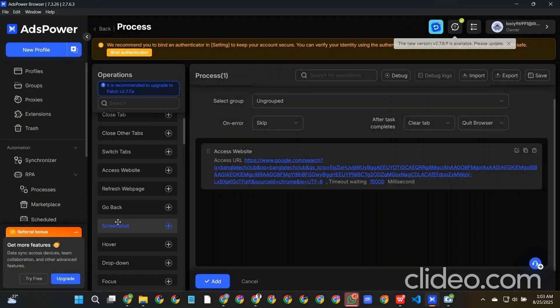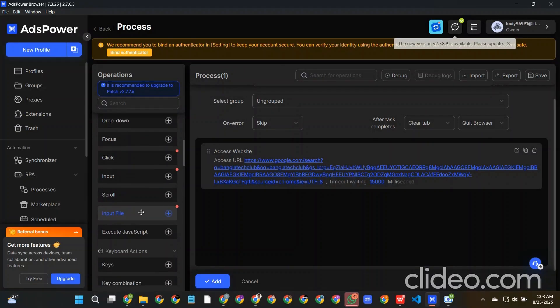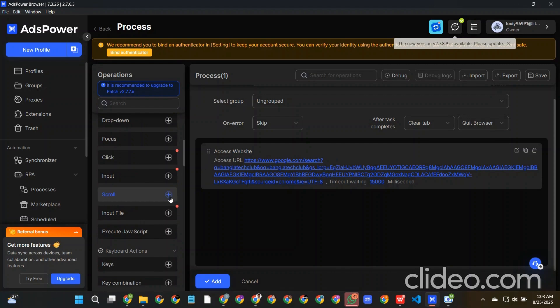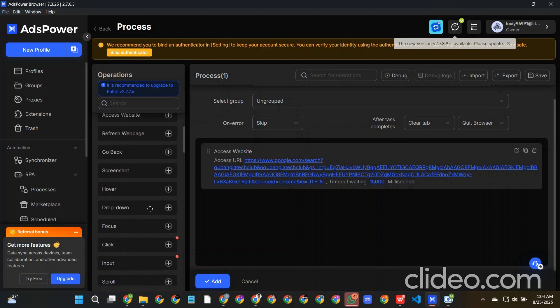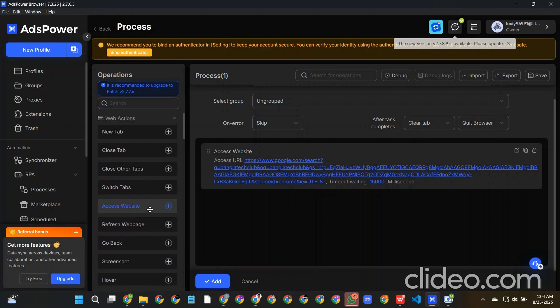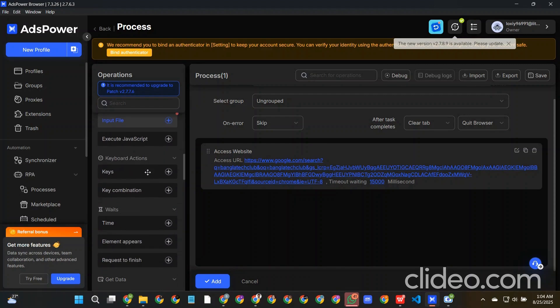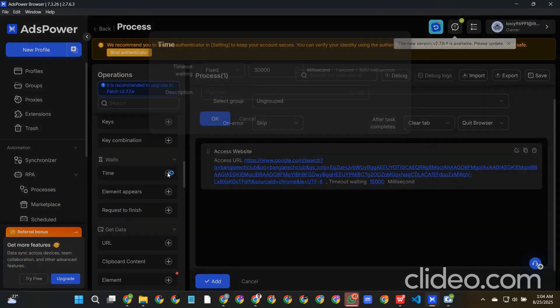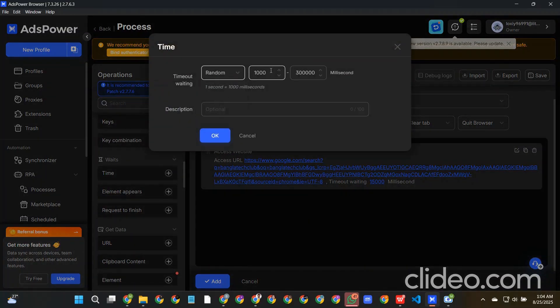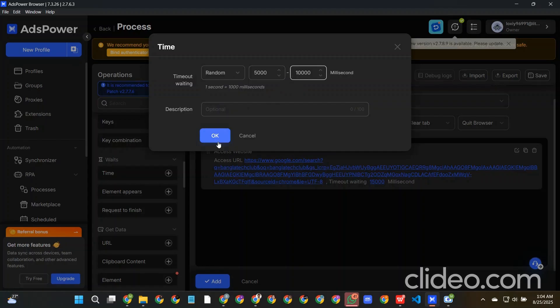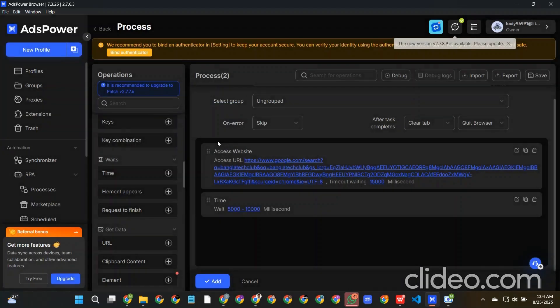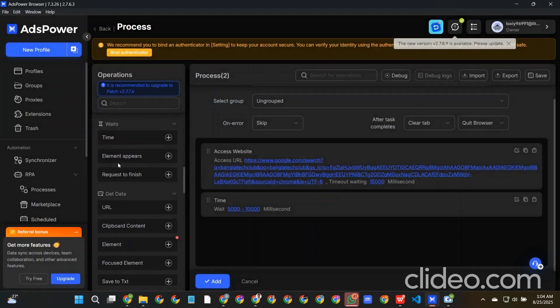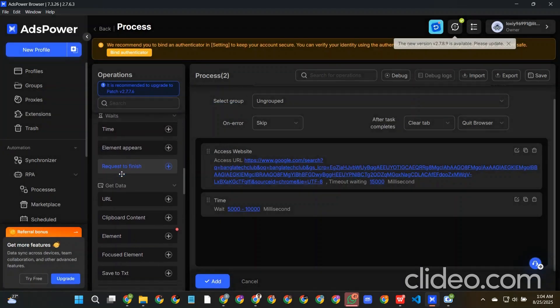Okay, then after loading the URL we will just wait for some time. Just like here we can give the time and the time will be random, like from 5 to 10 seconds. Okay, so that's the thing.